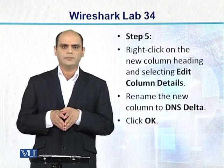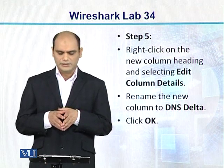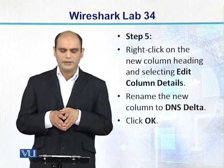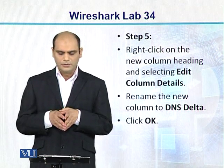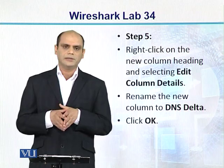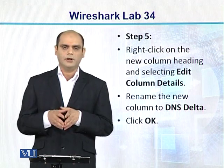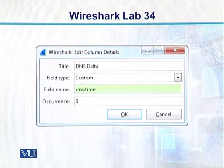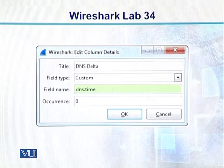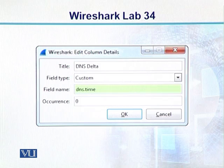Jo paanchwa step hai is experiment ka, woh: we right click on the new column heading and select Edit Column Details. Ab hum usko rename karna chahte hain is column ko. Aap use rename kar dein DNS delta ke naam se aur phir click OK kar dein. Toh jab aap edit column details kholenge, yahan pe aapke paas DNS delta ka naam aa raha hai, aur field name hamare paas DNS.time hai. Toh yeh hamara DNS.time variable hai, aur DNS delta us column ka title ban gaya hai.